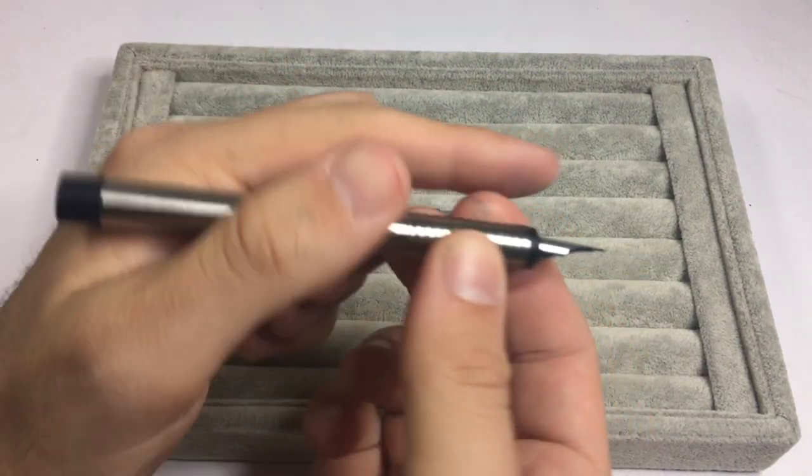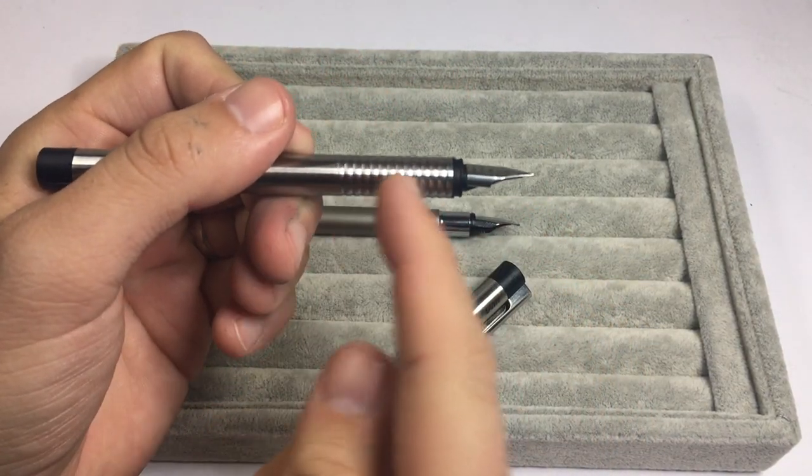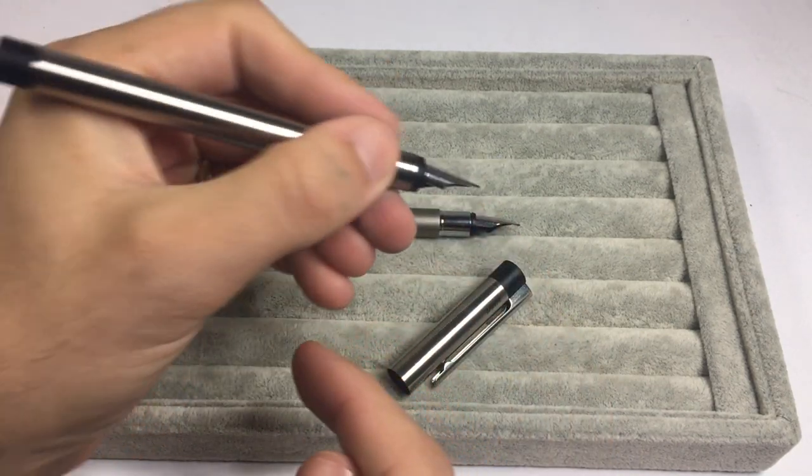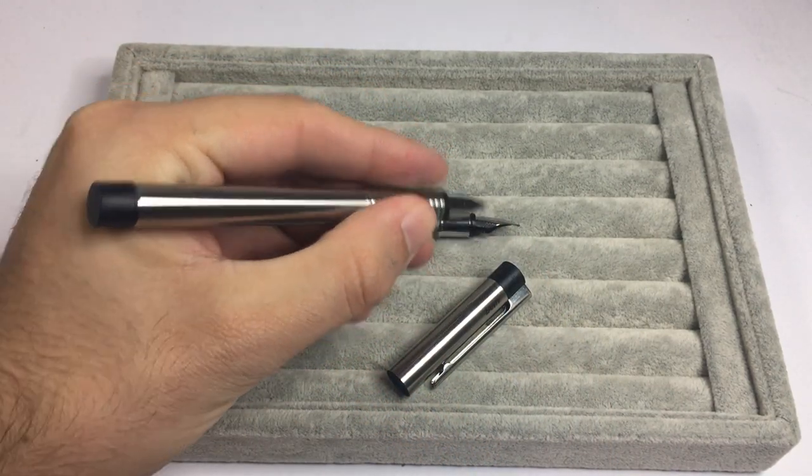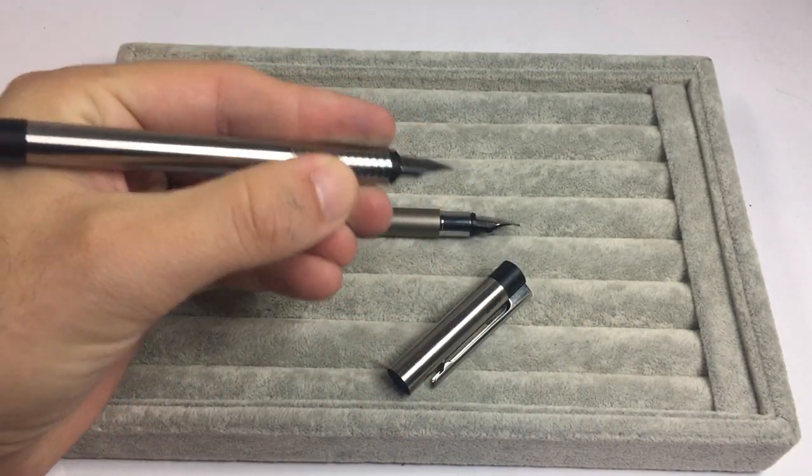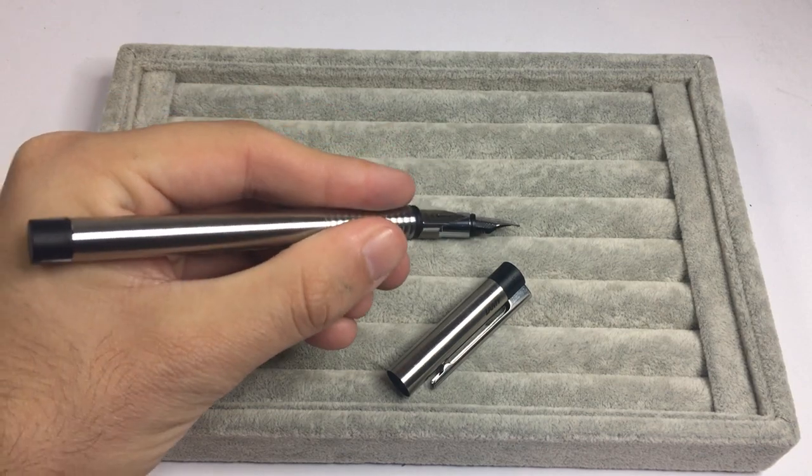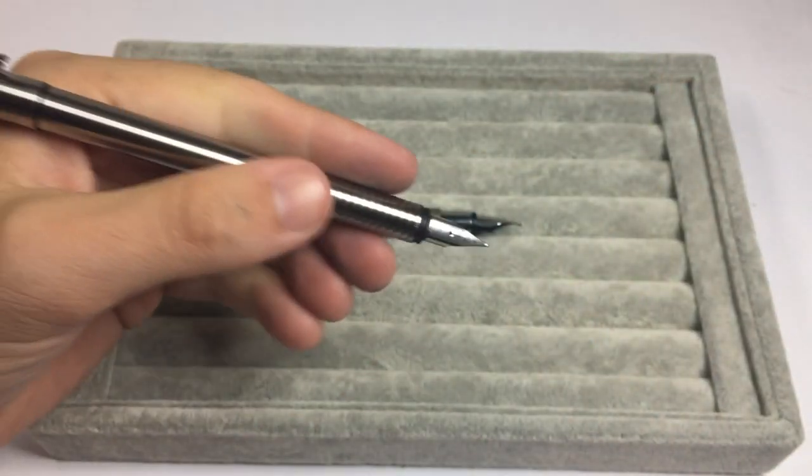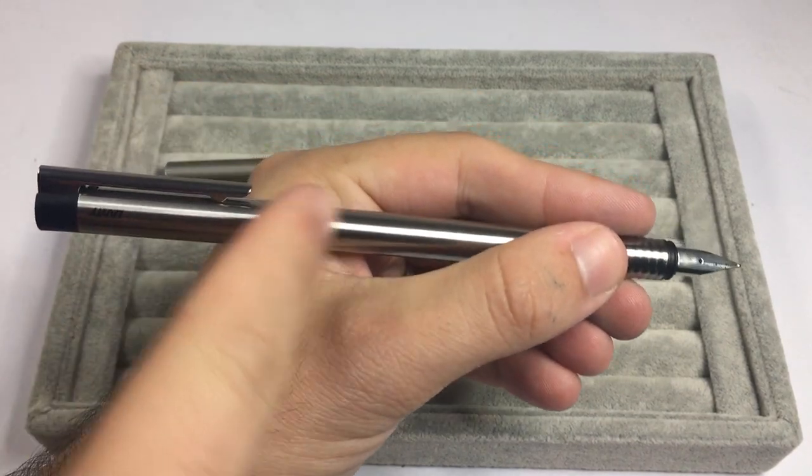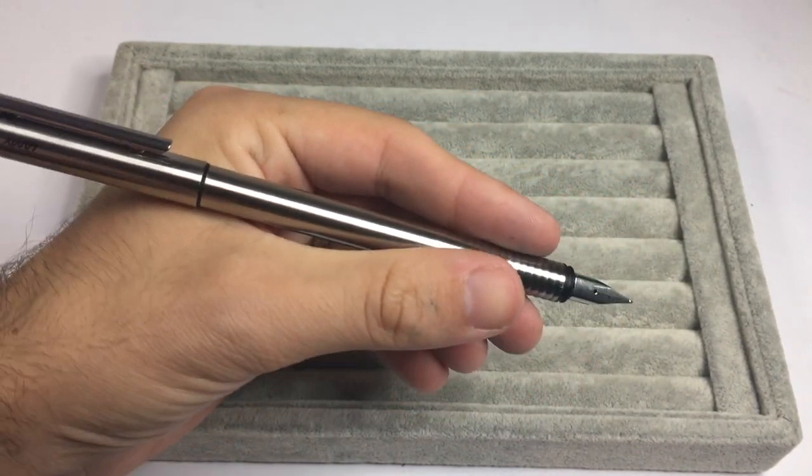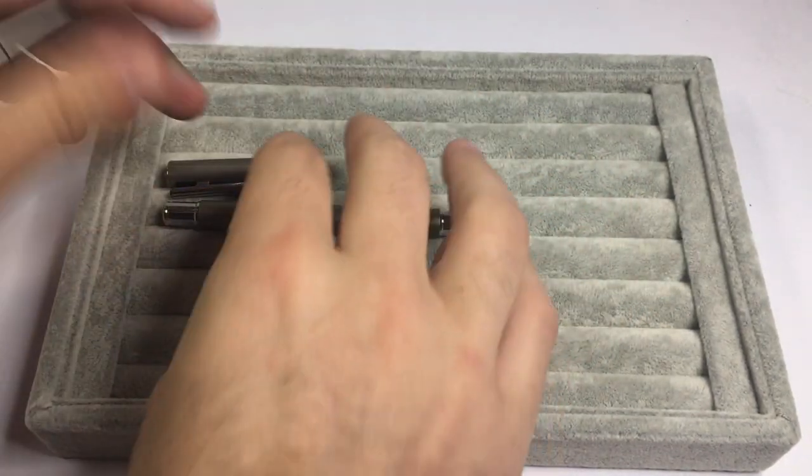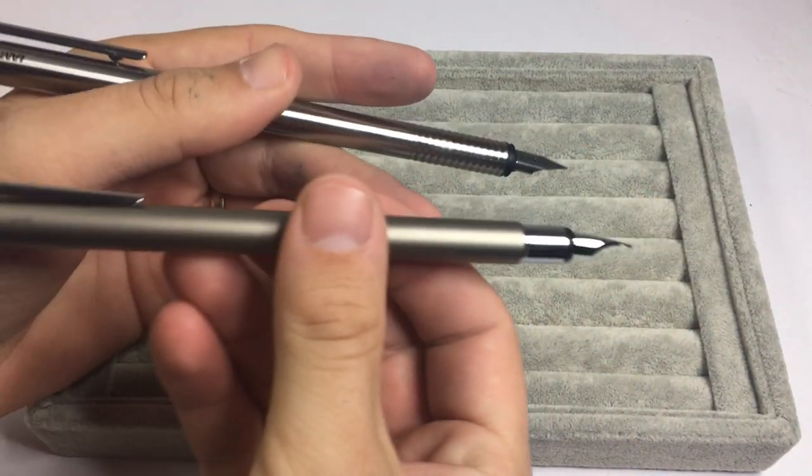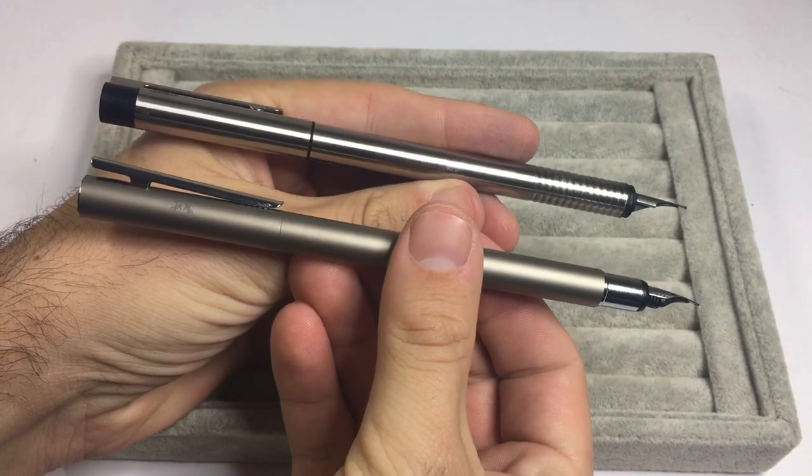The Lamy also has an interesting grip with these ribbed ridges along the section which stop it from becoming slippery. But once again, if you're not into texture under your fingers, it might not be the pen for you. Both pens post relatively securely, creating decent length pens and post in similar ways, similar profiles.